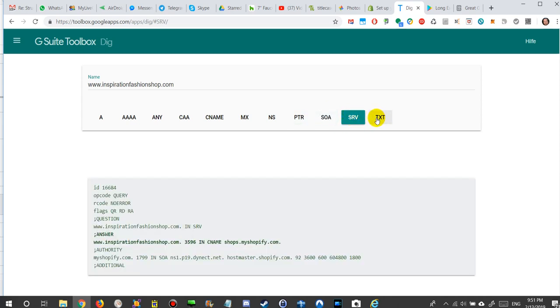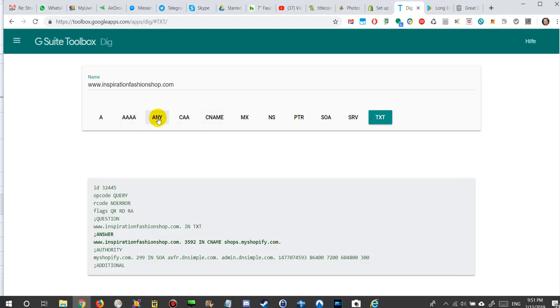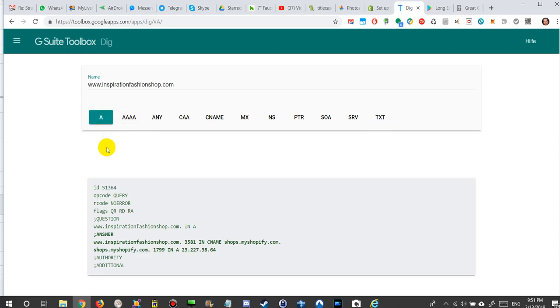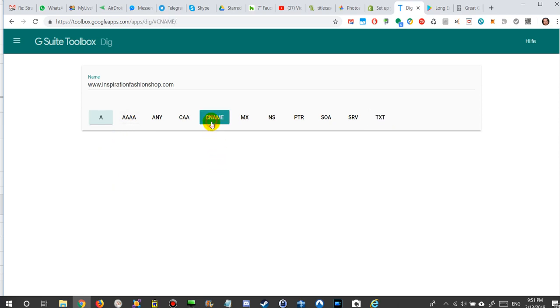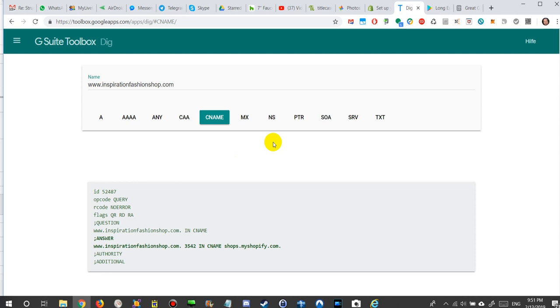I don't know why the other things are also working because I have not been entering these things. But for me it was important - the A record because they say that they need an A record and a C name. These two things I was able to prove that they are pointing to my Shopify, and the problem was then on my Shopify and not on United Domains anymore.